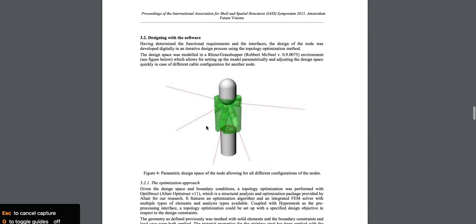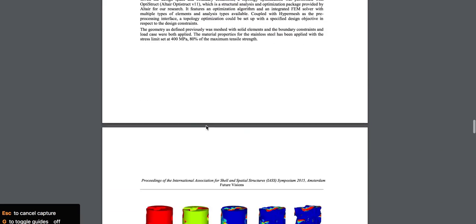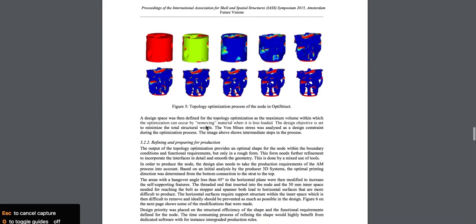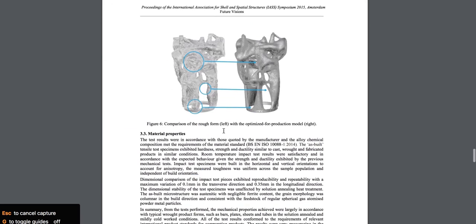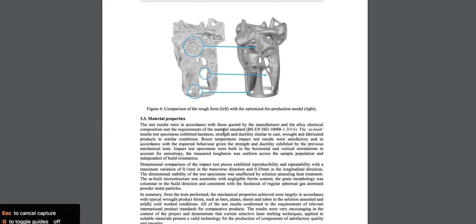And you get all the way down here, design with software. And this is how it works. Topology optimization of the node. And there it is right there.